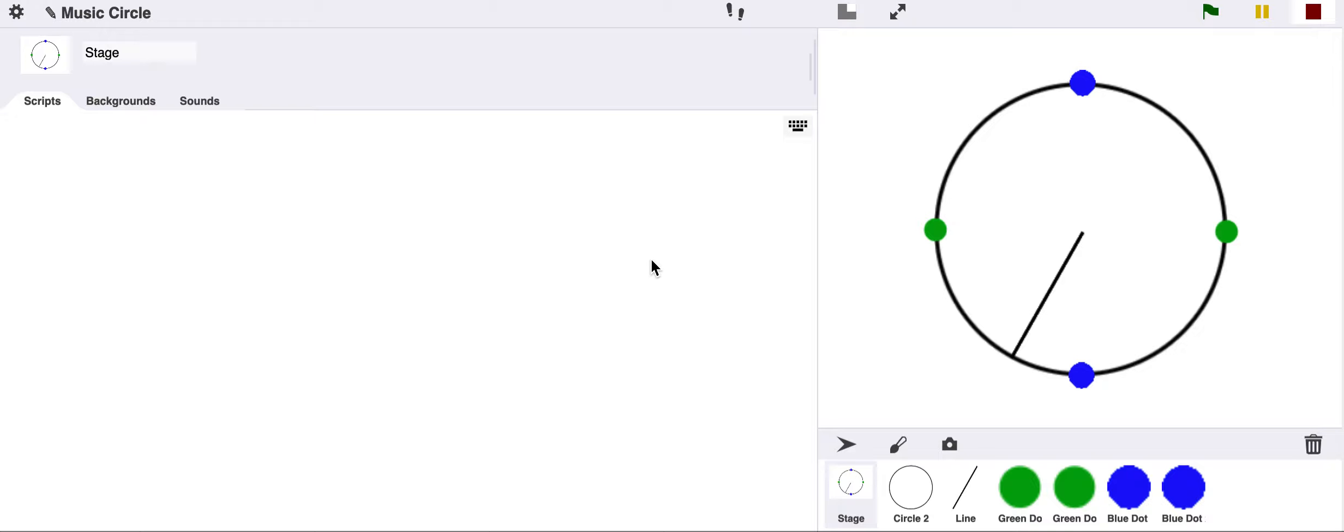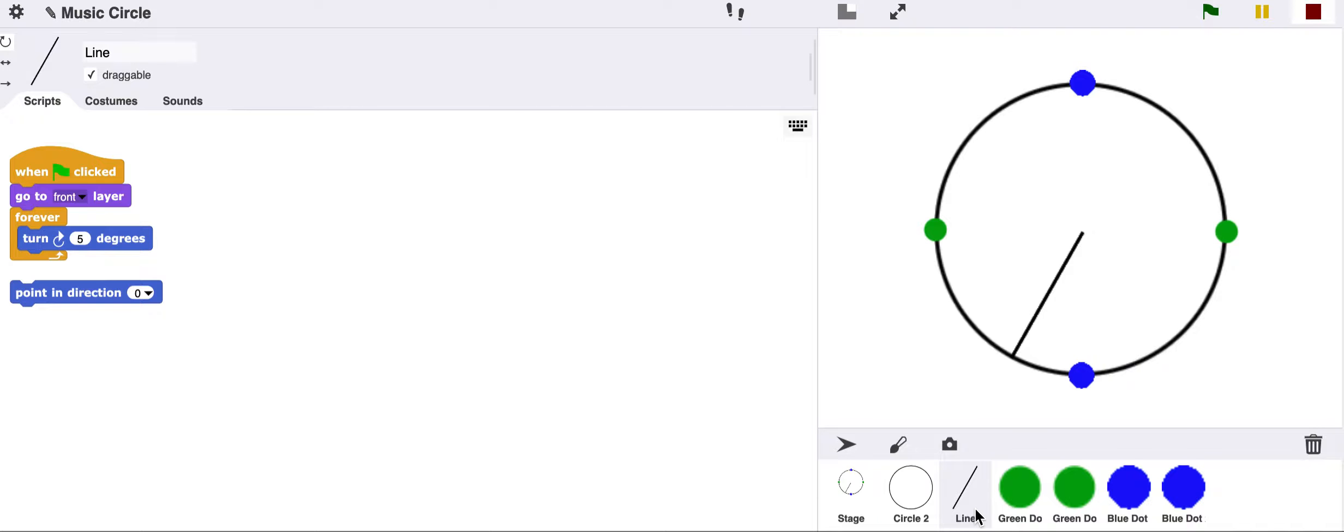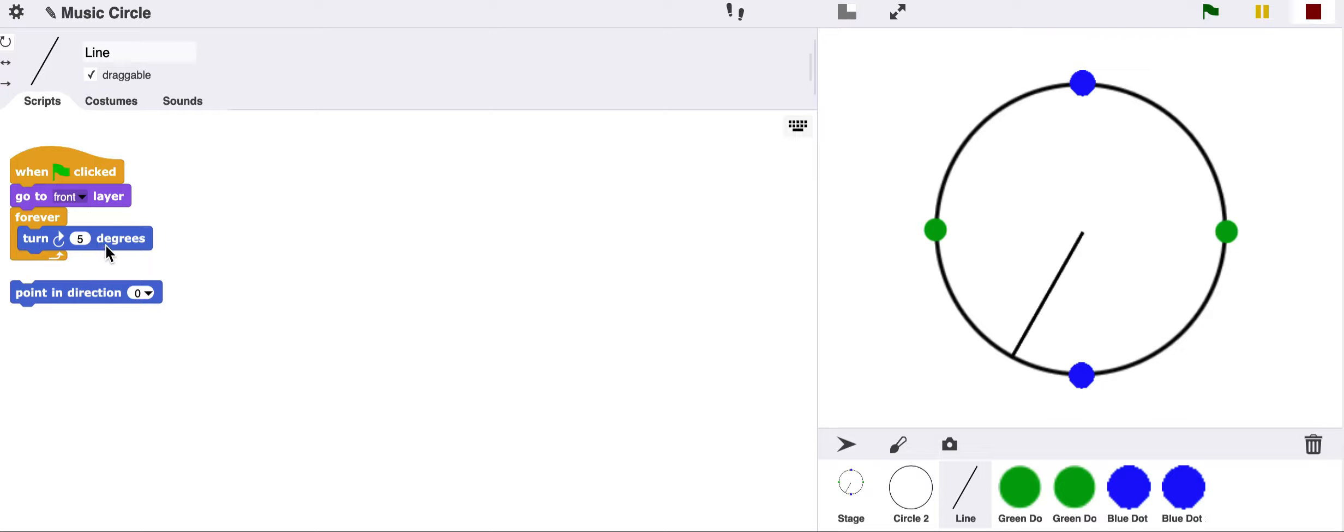It's similar to the face of a clock. We have a circle drawn as one of our sprites and we also have a line, almost like a hand of a clock. When we look at the line, we'll see that we have some code here that allows the line to spin around and keep spinning. We have a forever loop and we'll be turning the line five degrees, constantly doing this so it keeps going around and around.